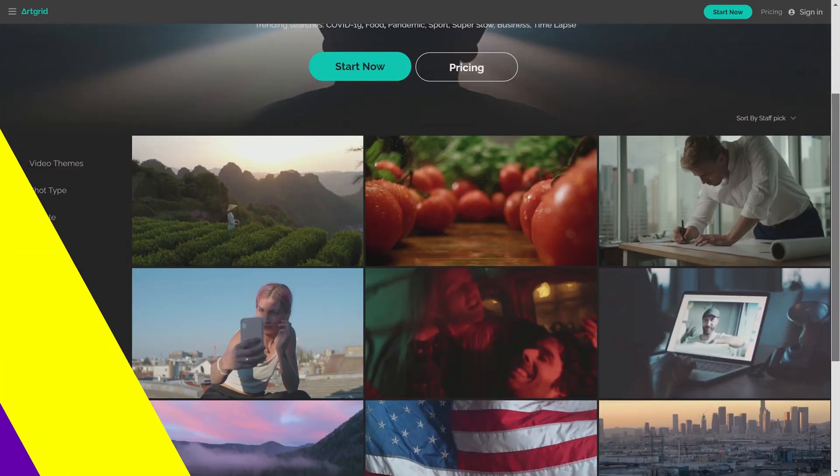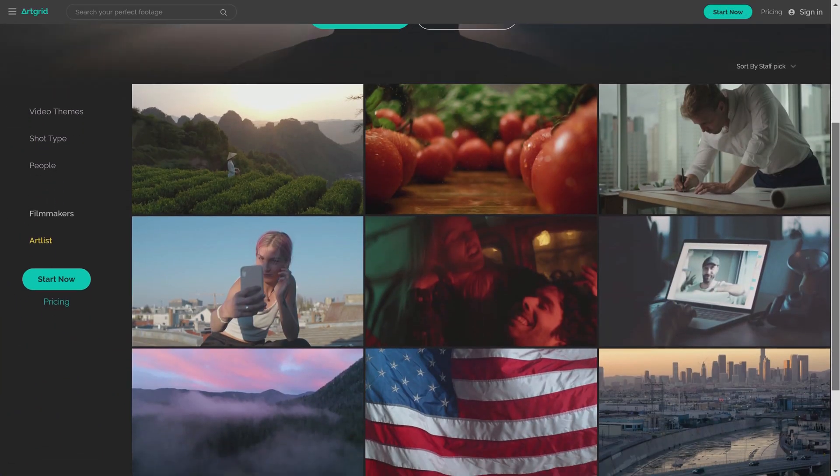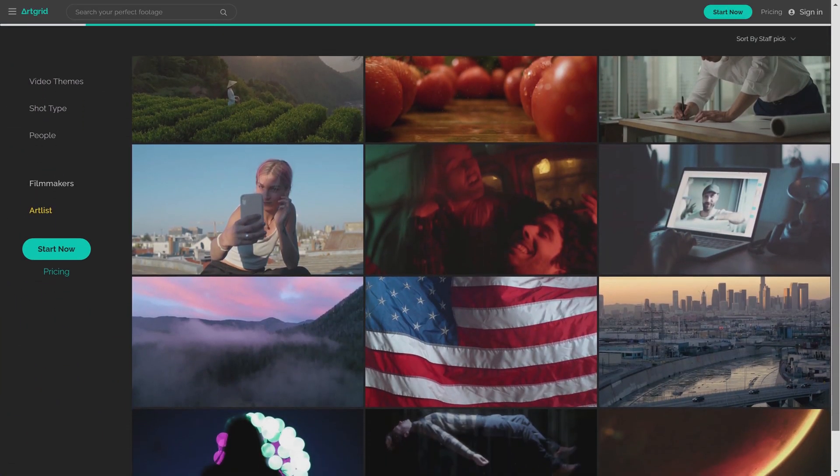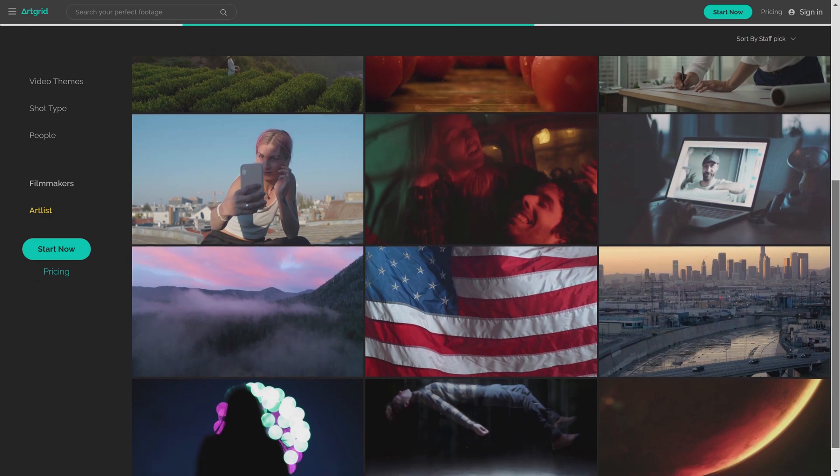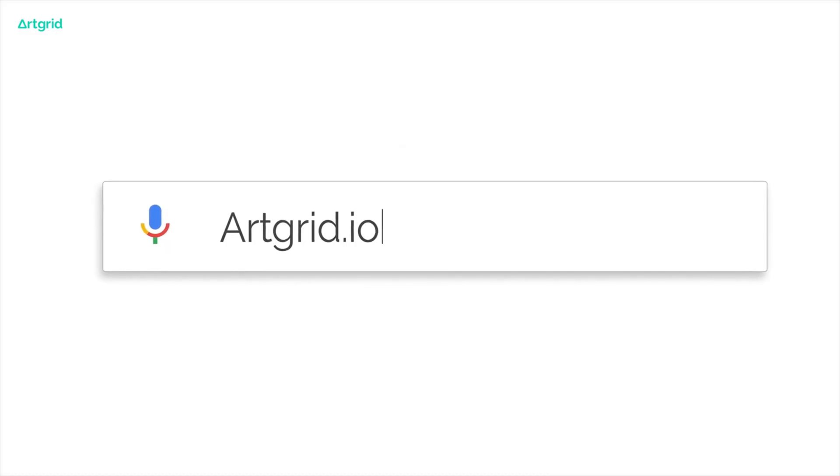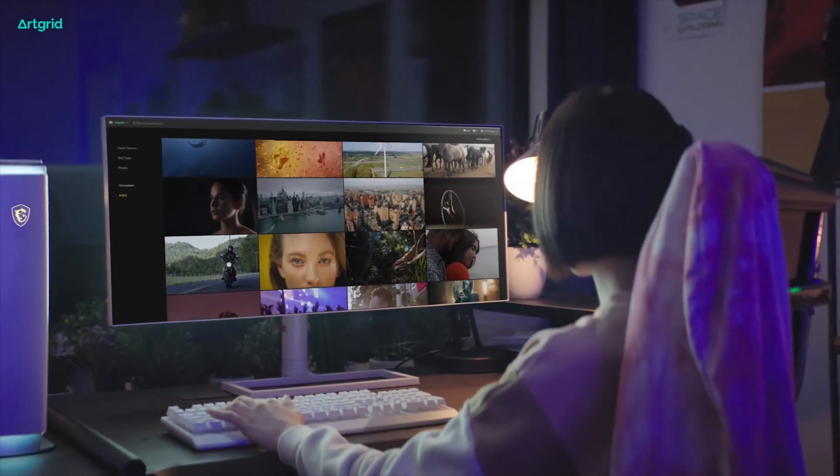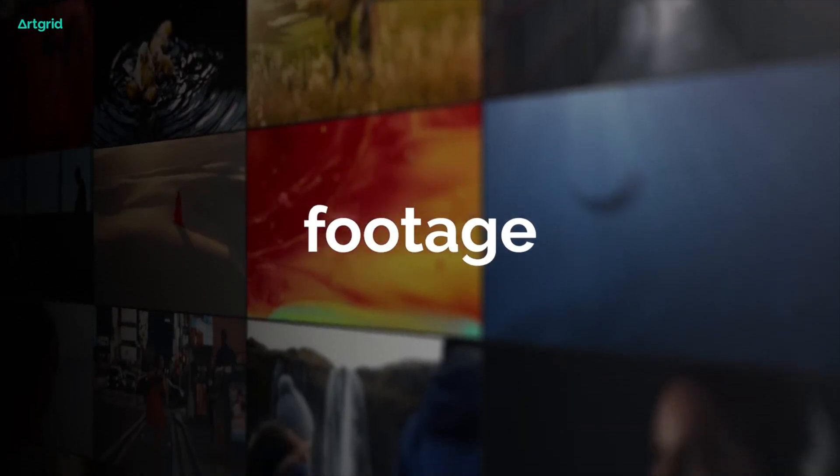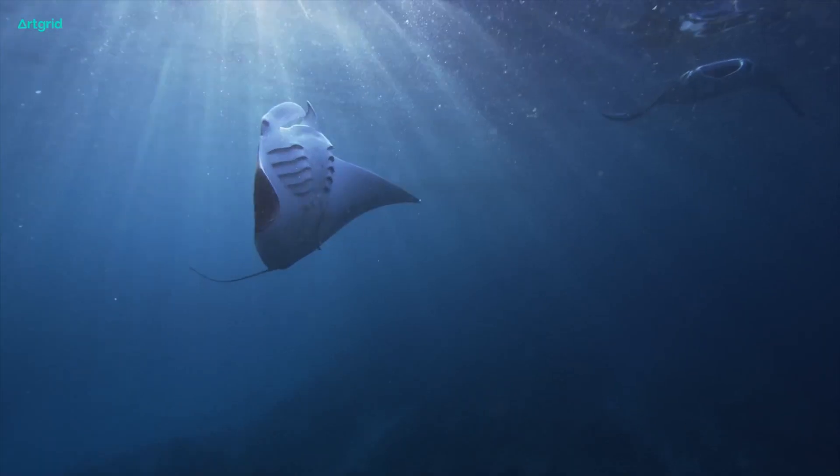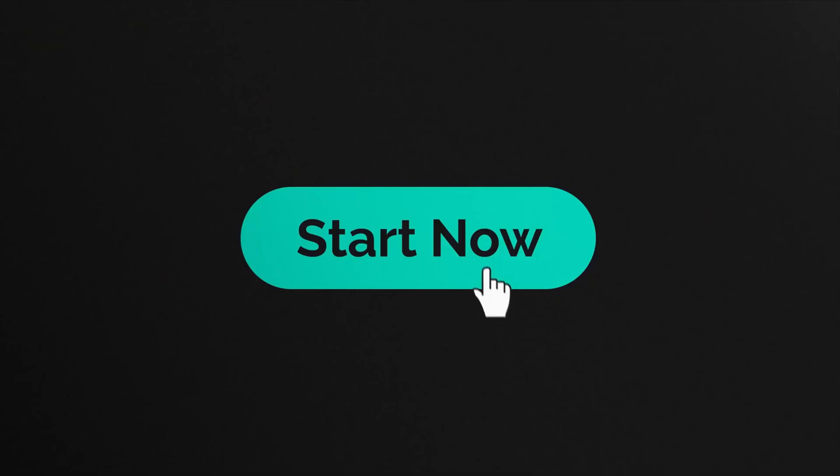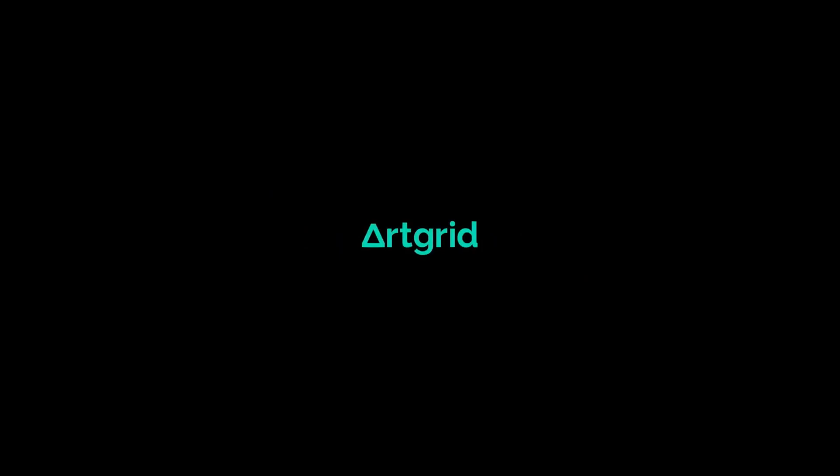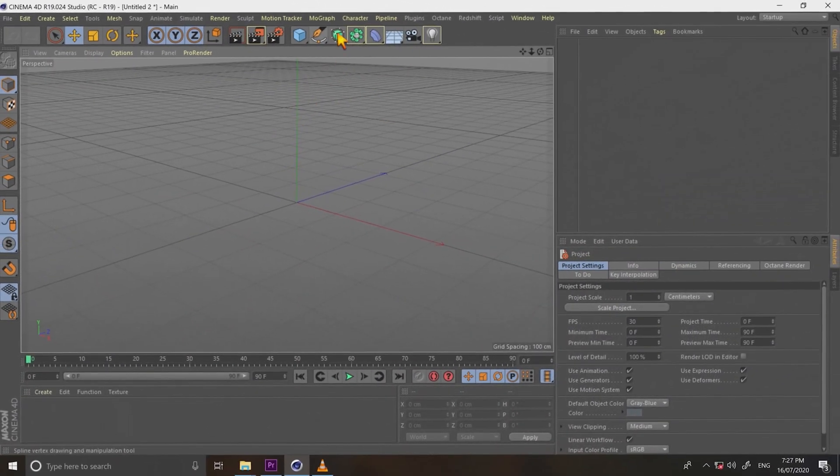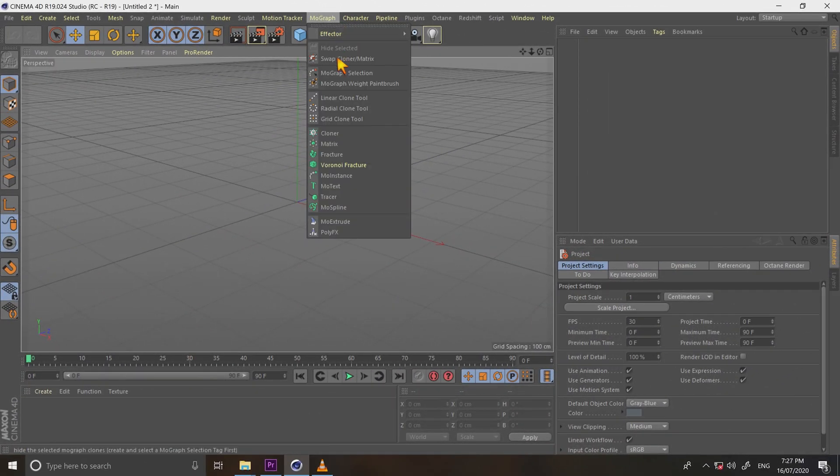Before we move over to Cinema 4D, a quick message, sponsor of this video. Artgrid.io. Let me show you how to create an amazing ad using stock footage. Go to artgrid.io. Look at all this great footage. Go to Artgrid today and start creating without limits. Without further ado, let's jump back to the tutorial.